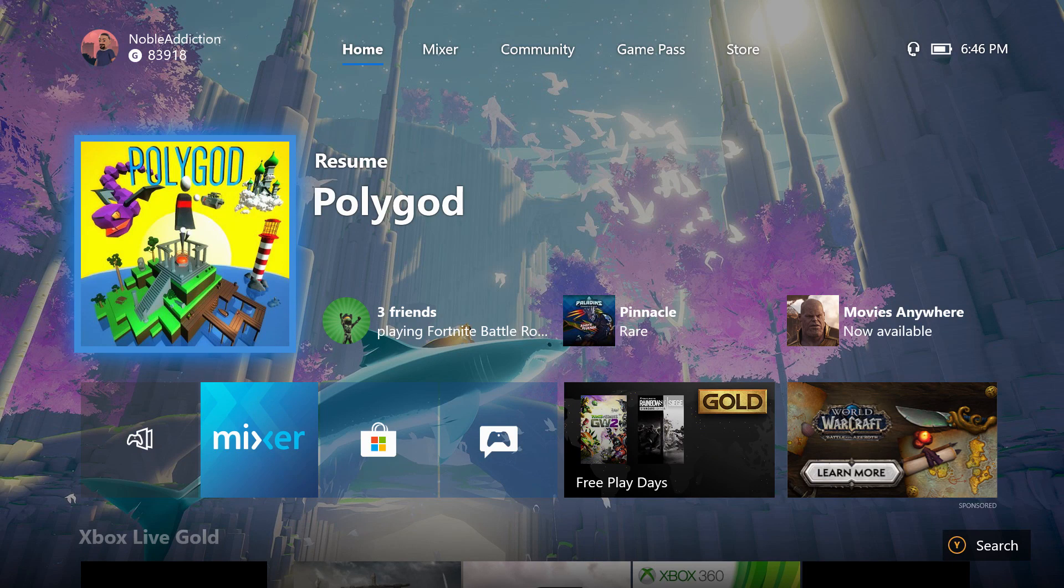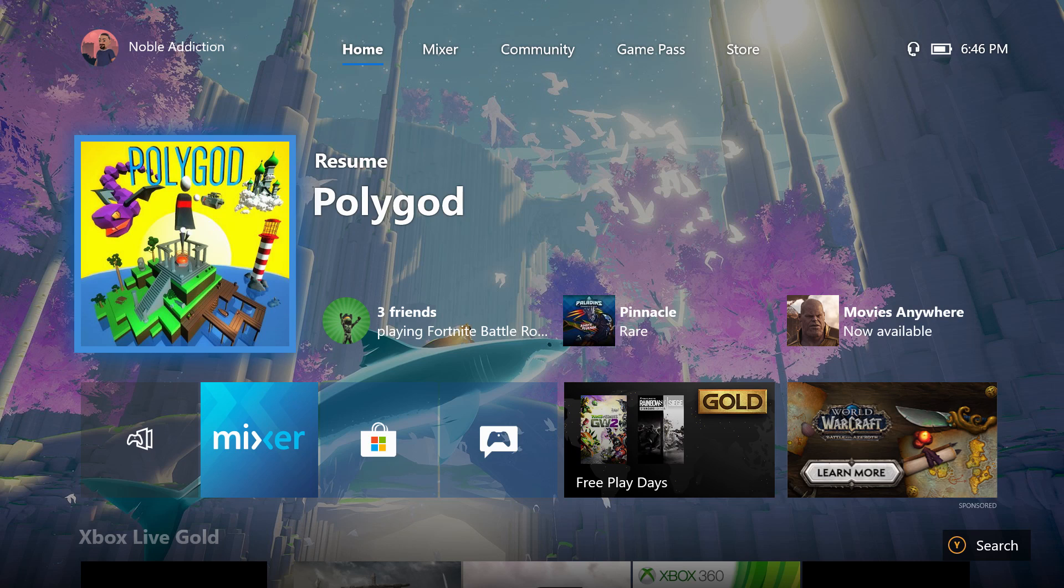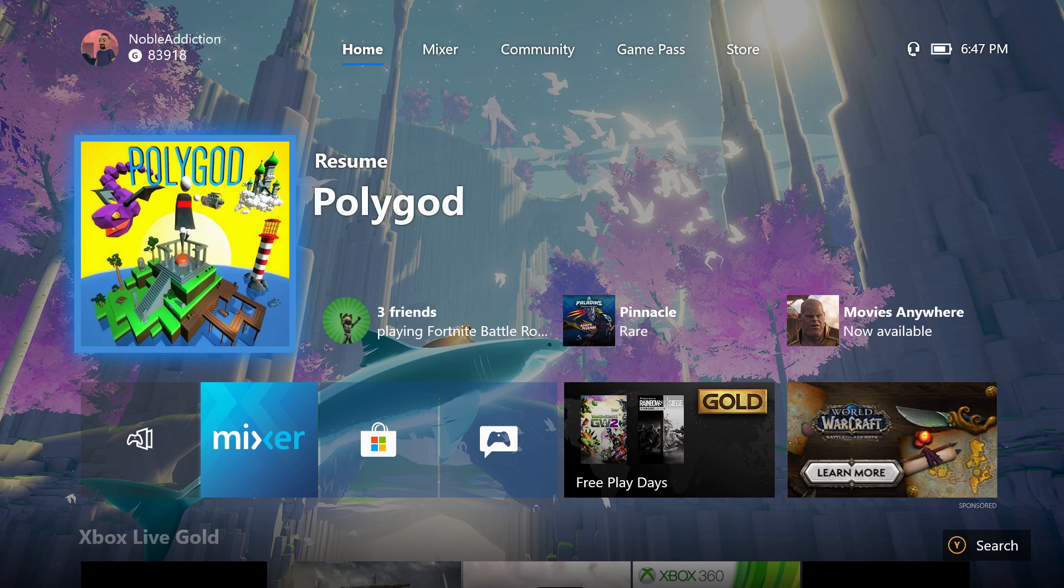What's going on everybody? My name is Noble and in today's video we are going to be talking about the brand new feature on your Xbox One for Mixer streaming, and that is the fact that you can now broadcast everything.